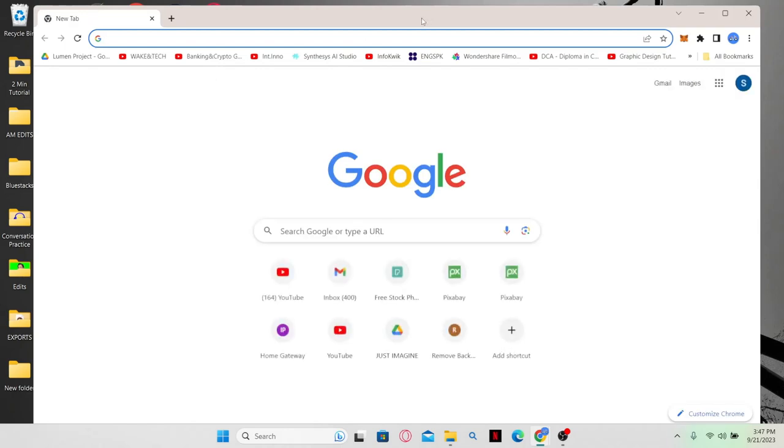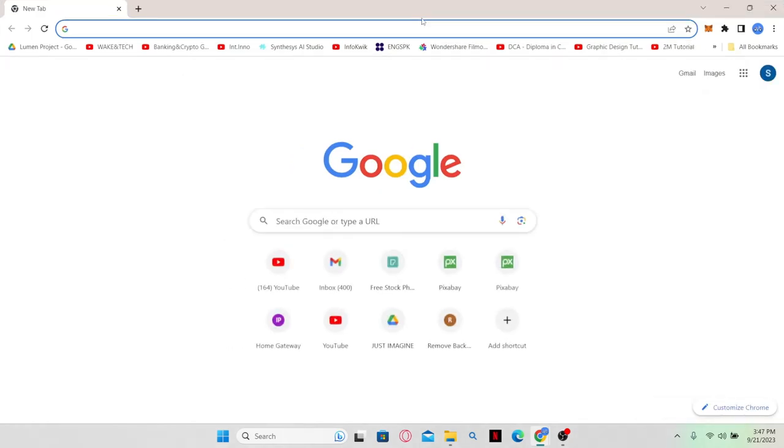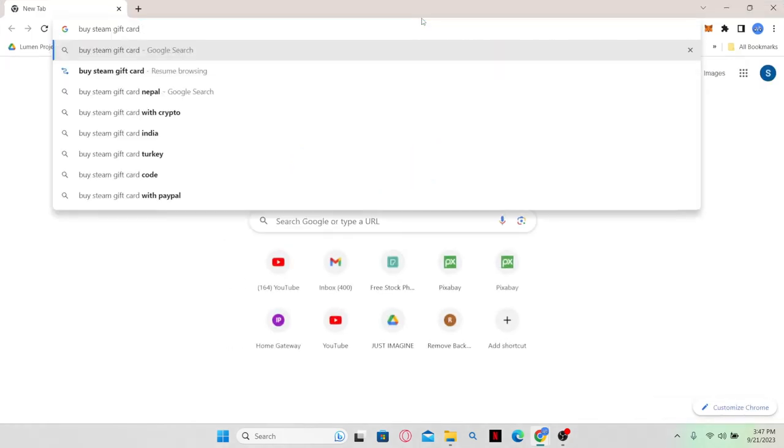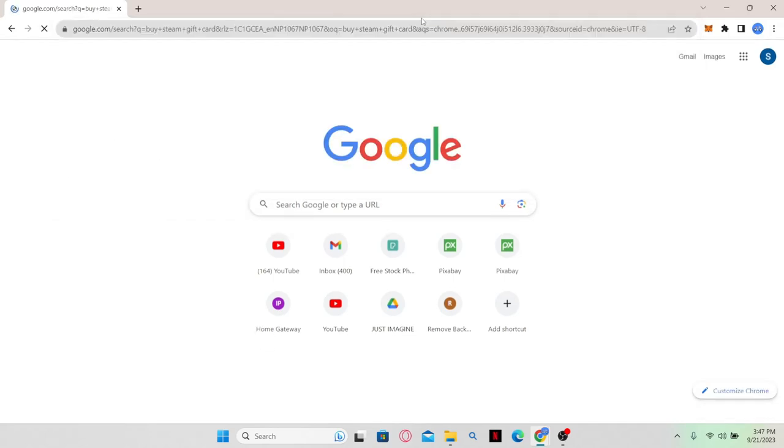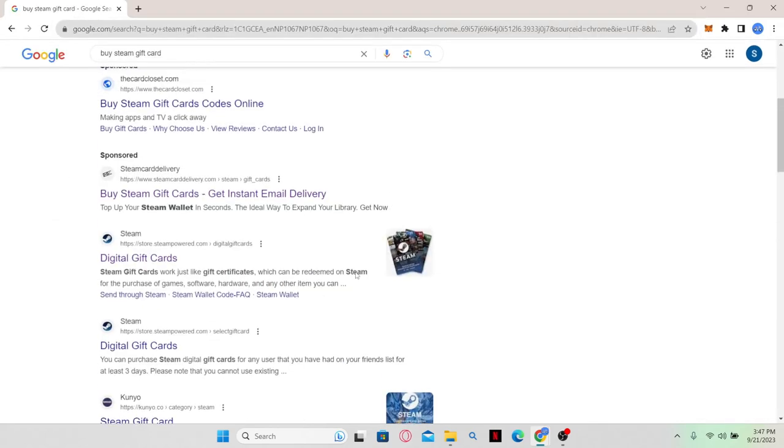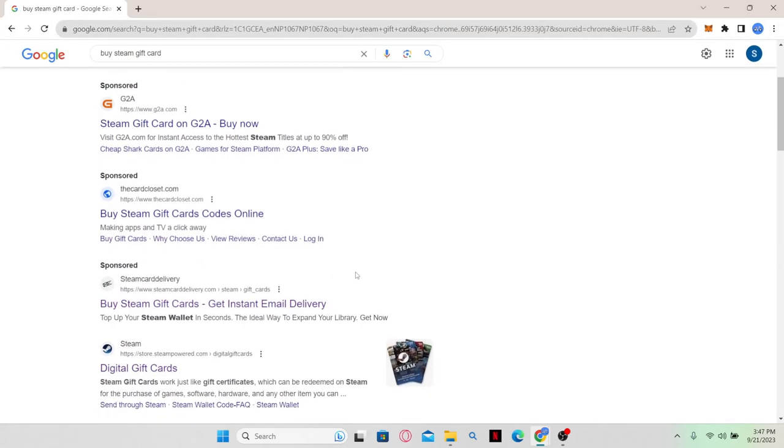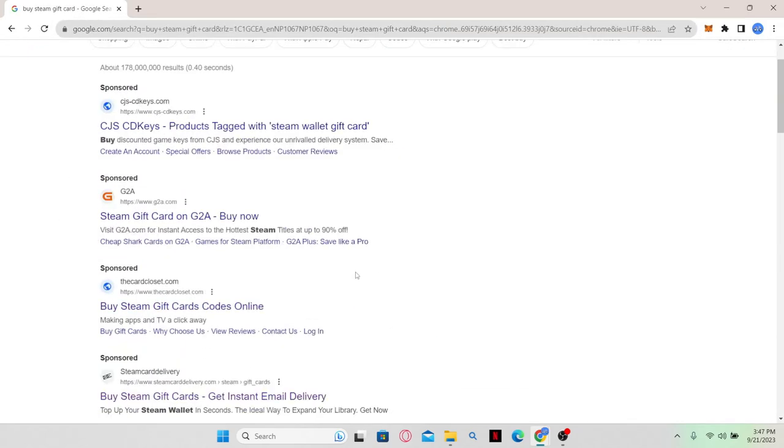First of all, open up your web browser and then you can use the Google search engine to search for Steam Gift Card. You will be able to find various websites that will help you to buy your Steam Gift Card.